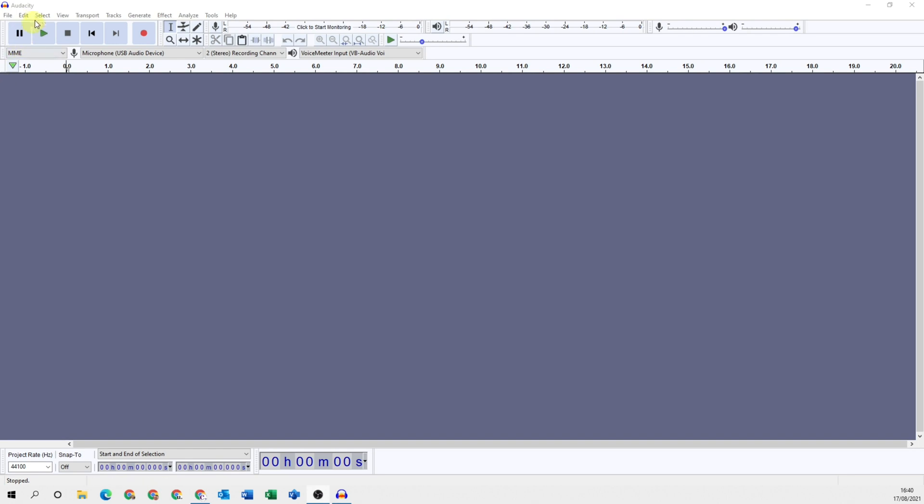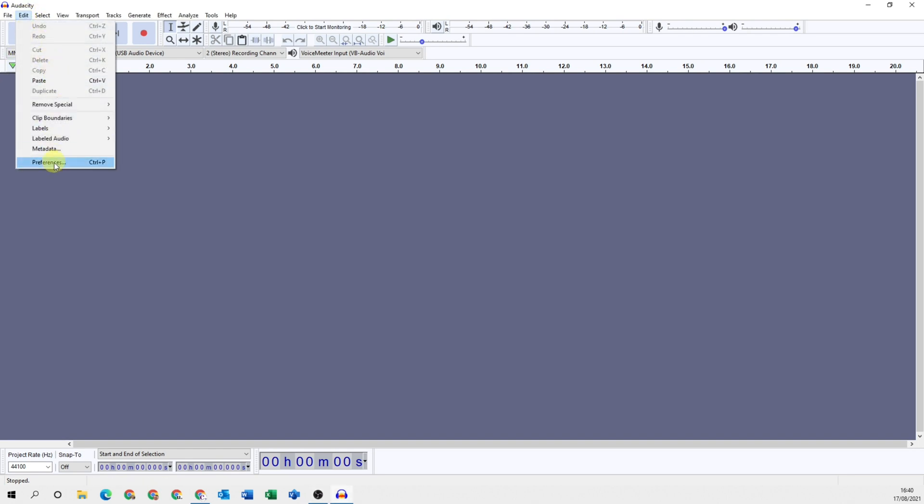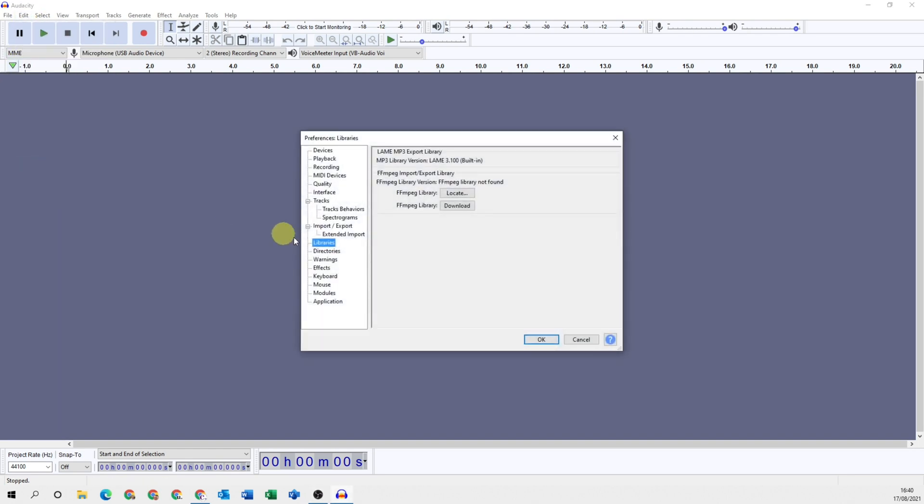The first thing we need to do is come up to Edit and then Preferences, and then go to the Libraries tab in the preferences. This will show you the library settings and if you're currently connected to an FFmpeg library or not.